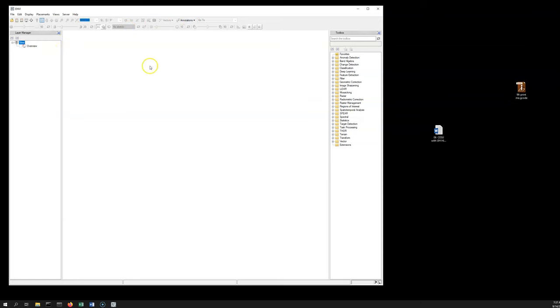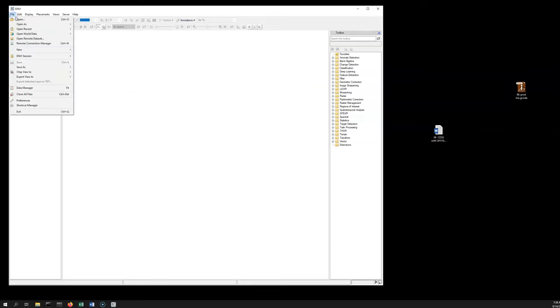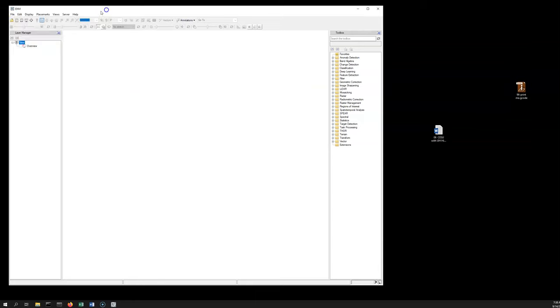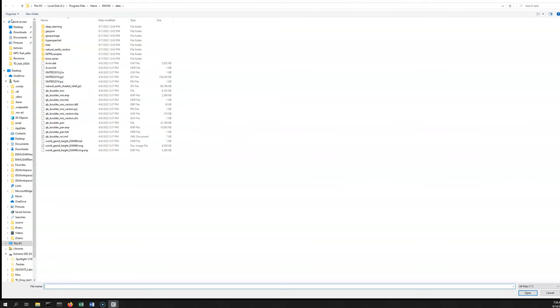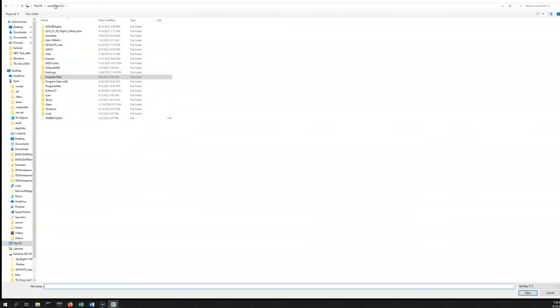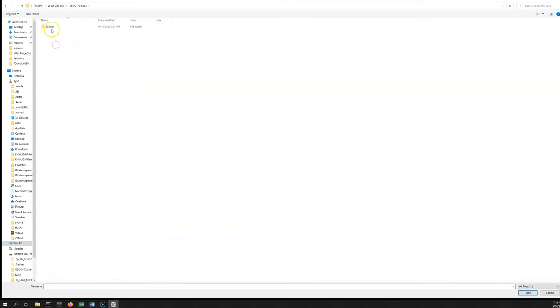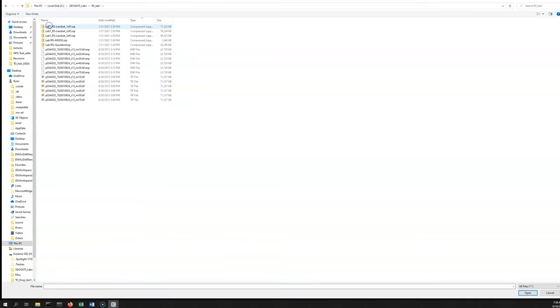In order to start working with some of the files that we've unzipped, we need to open them up. You can get to it via File > Open, but you can also just use this open icon here. You want to navigate to the location that your files are. For us that's C:\Geog470\Labs\RS Lab 1.